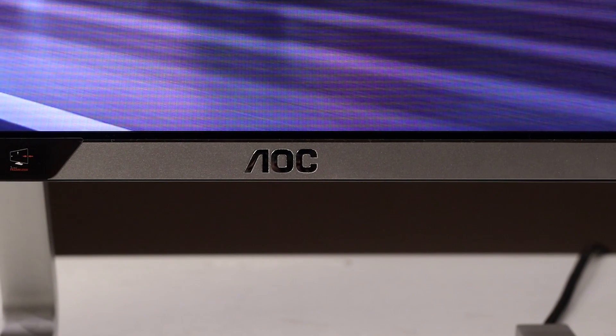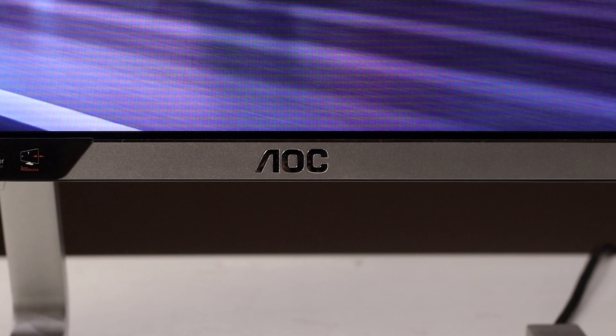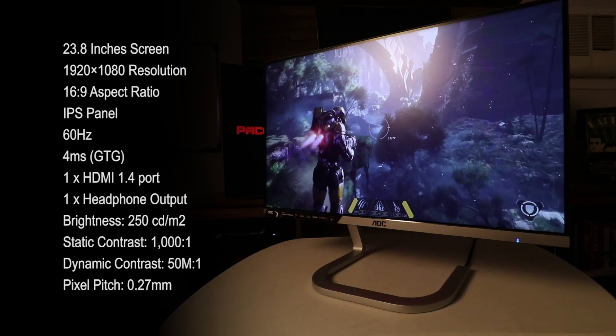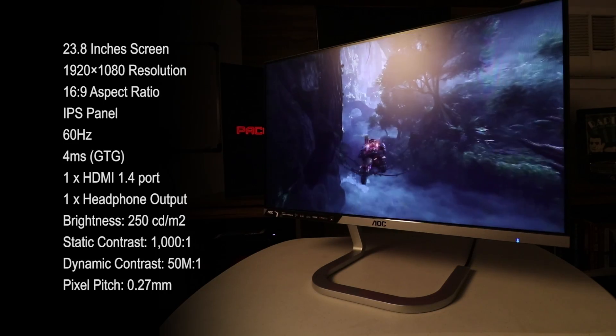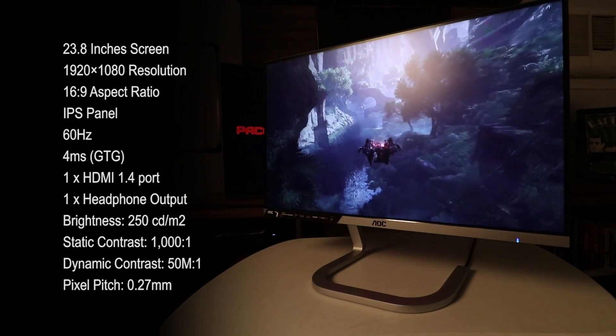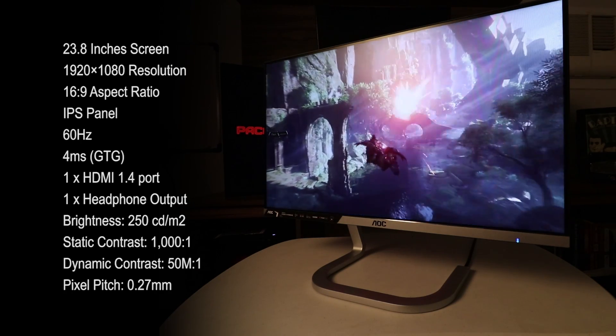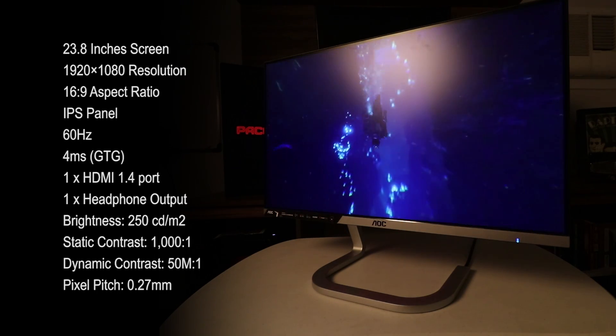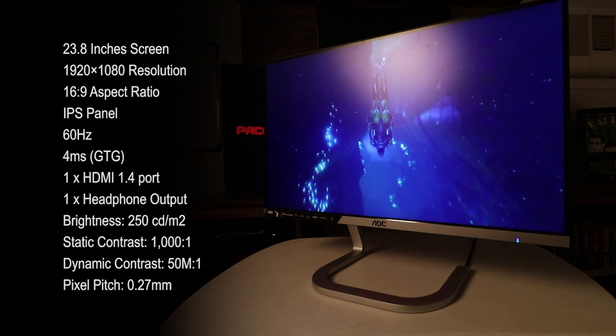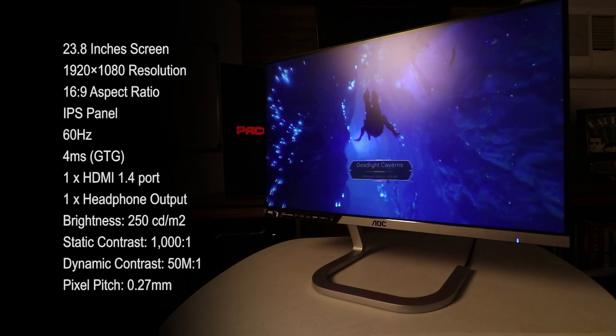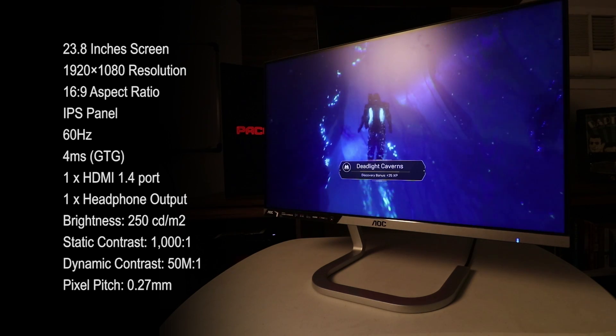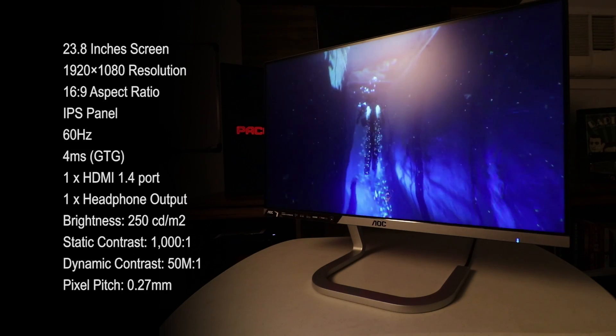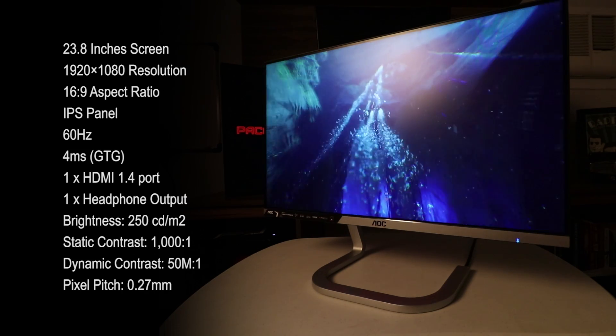This PDS 241 model will be sold for around $245. Here are its full specifications: 23.8-inch screen, 1920x1080 resolution, 16x9 aspect ratio, IPS panel, 60Hz, 4ms gray-to-gray response time, one HDMI 1.4 port, one headphone output with a brightness of 250 cd, static contrast of 1000 to 1, dynamic contrast of 50 million to 1, and a pixel pitch of 0.27 millimeters.